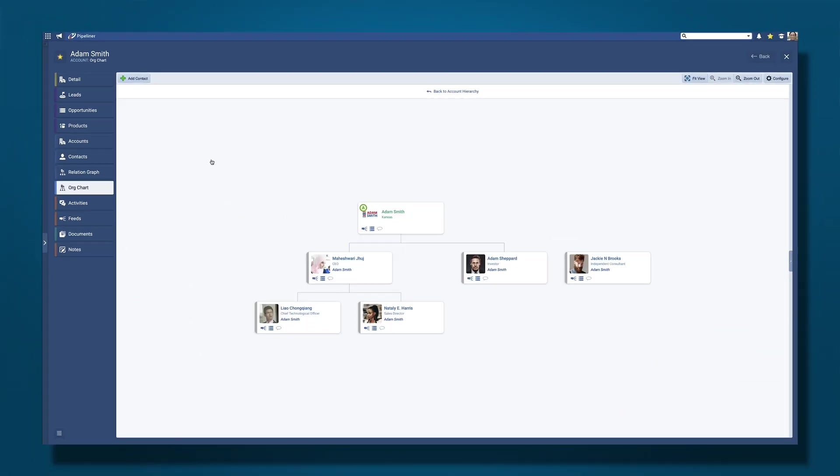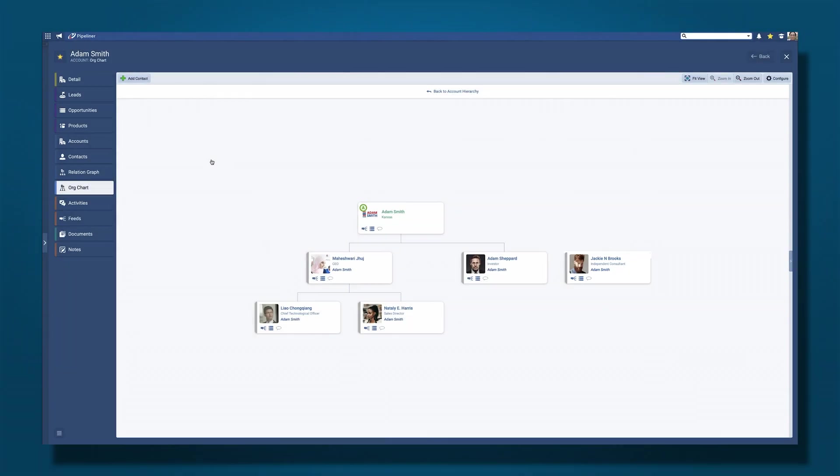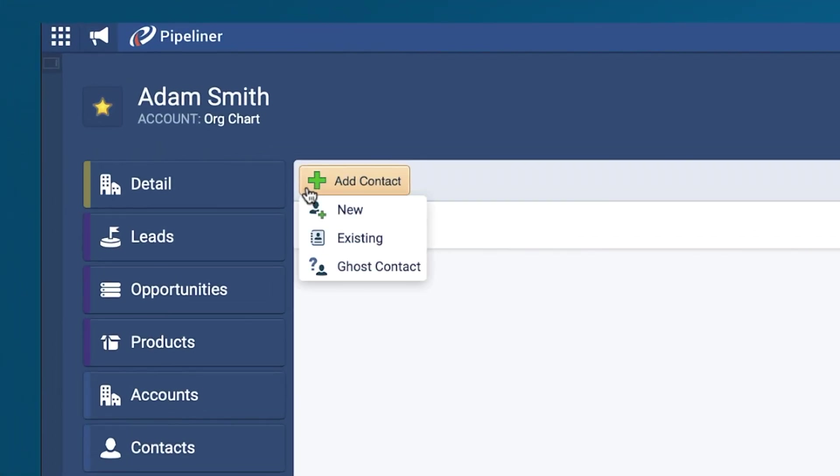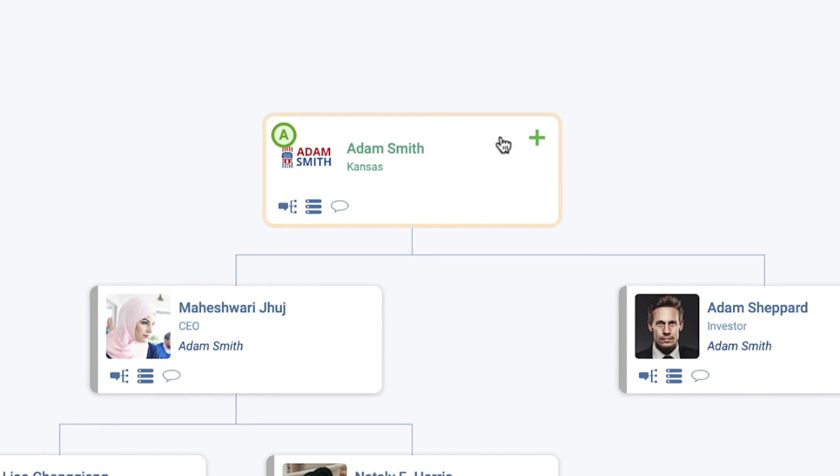This option allows you to add an independent individual to the Org Chart. One outside of the hierarchical structure but who you know has account roles that you want to track or influences on other contacts. You can also add contacts by clicking on the Add Contact button and selecting from New or Existing or by clicking on a contact card and selecting the plus symbol to add a new contact below the one you have selected.